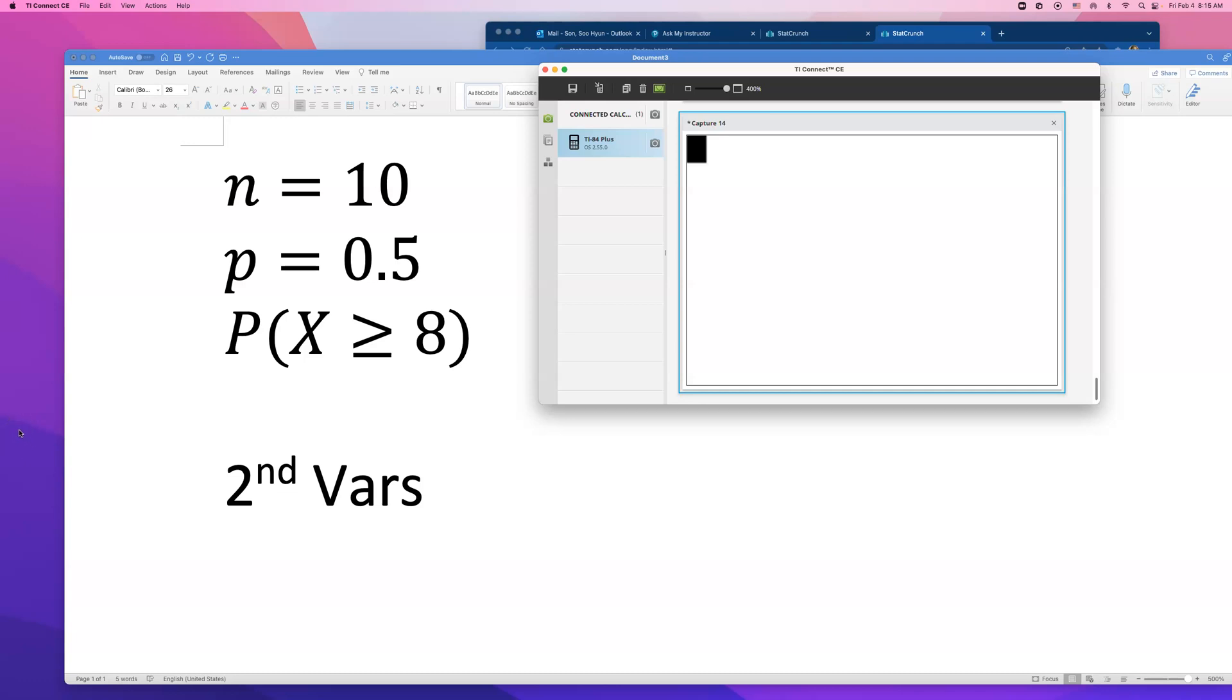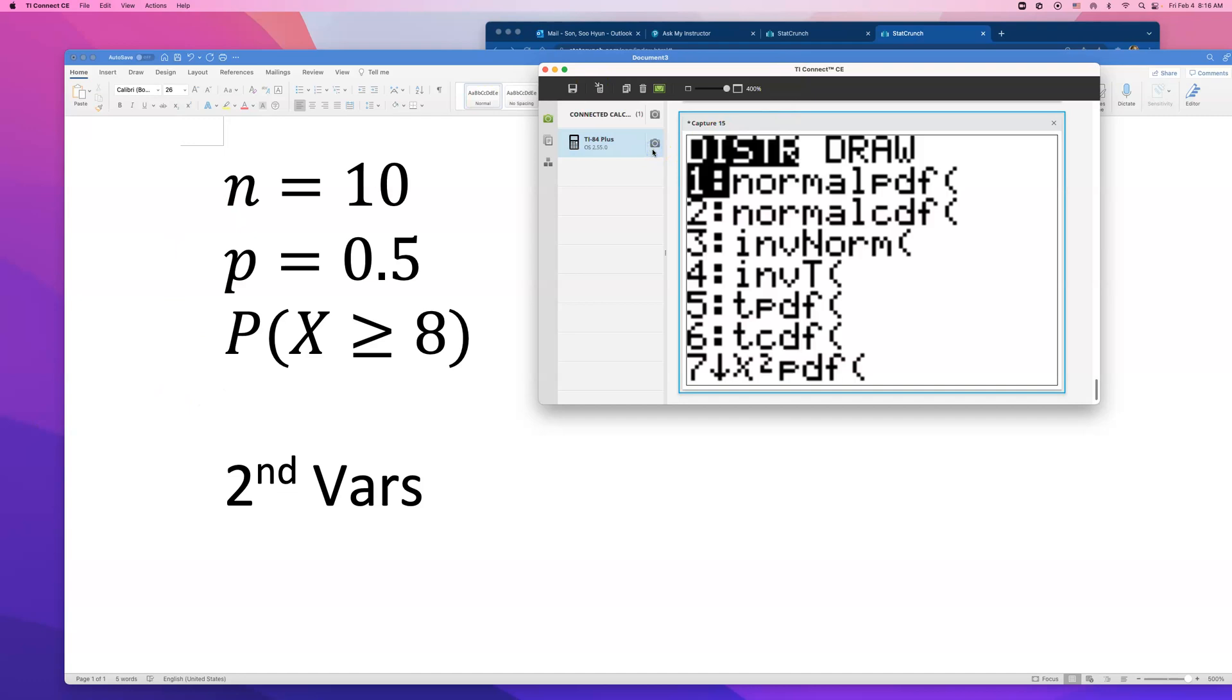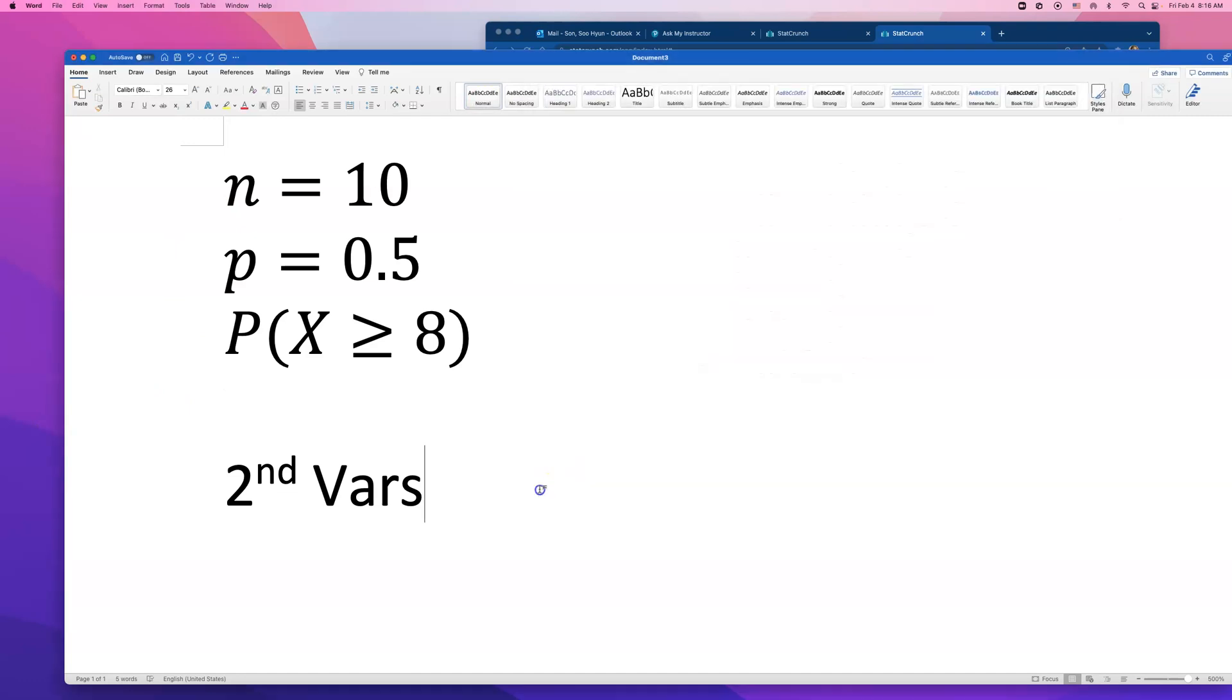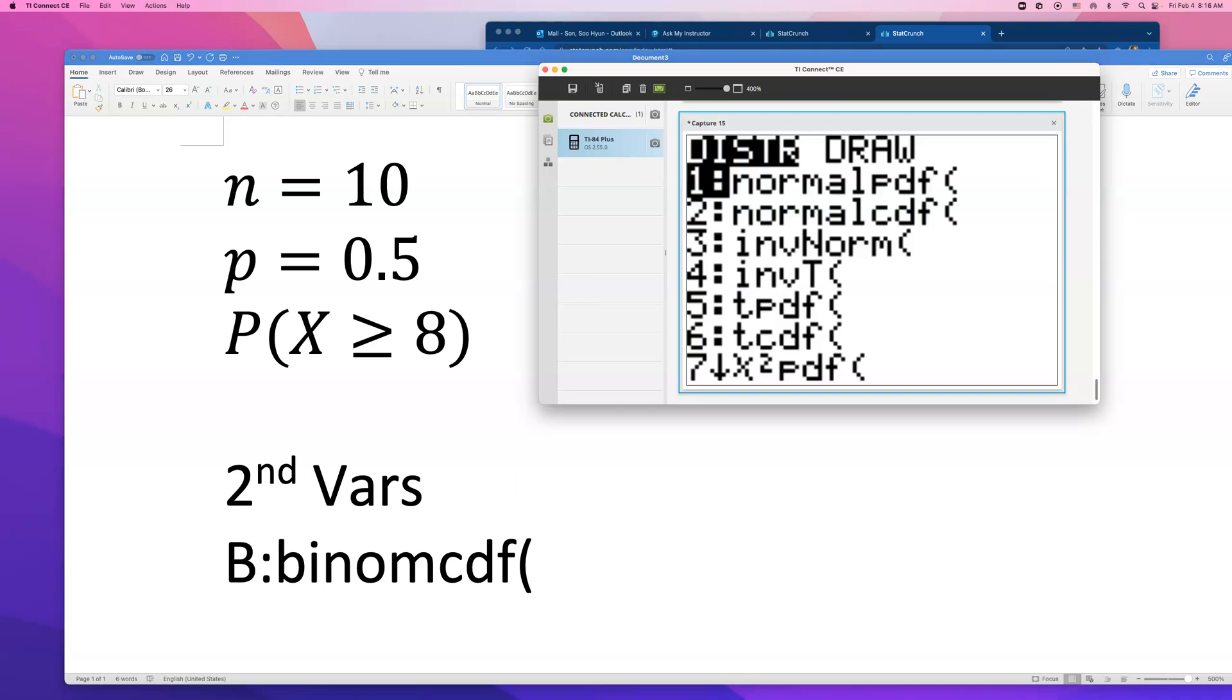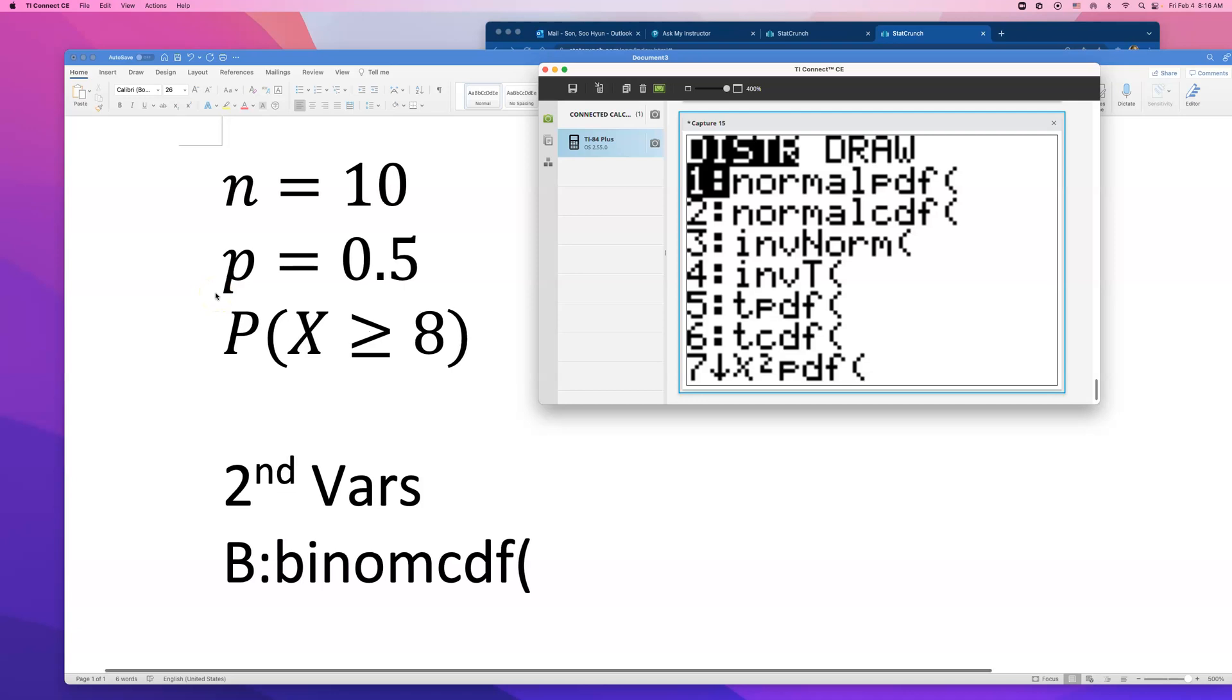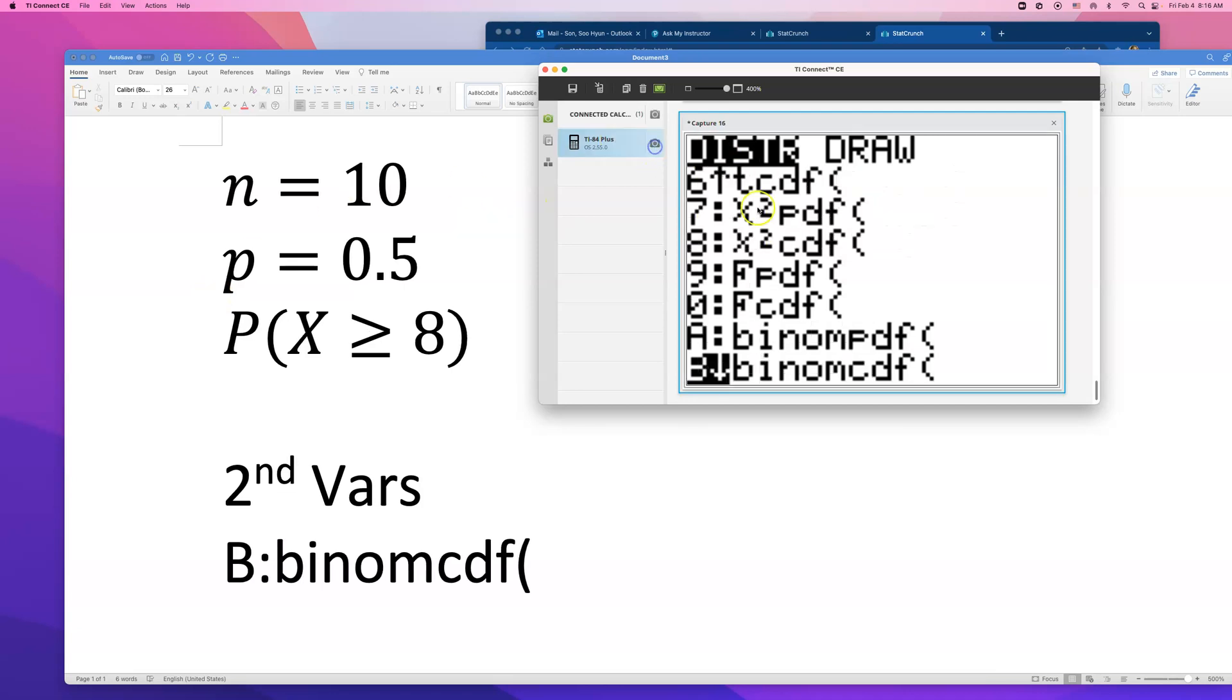If you're preparing for your exam, go to 2nd VARS and go all the way down to B that says binomial CDF. I always use StatCrunch when I'm teaching or doing homework. I only use TI-84 for NOVA on my Math 245.